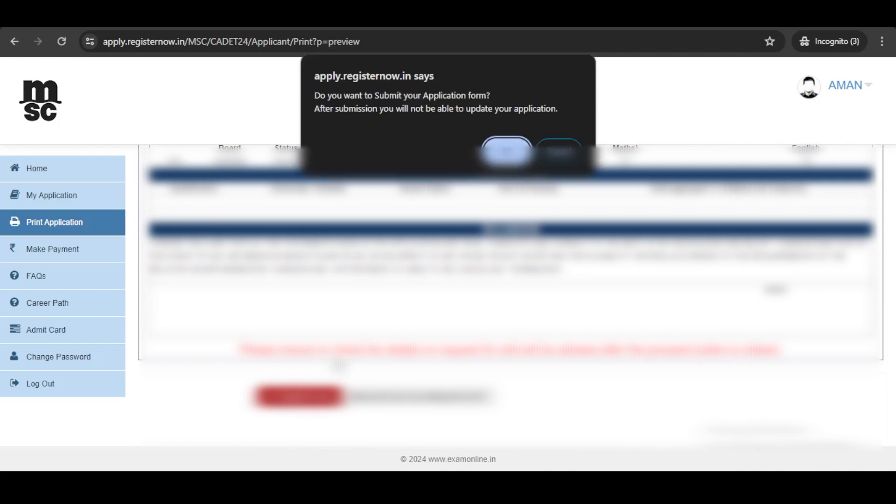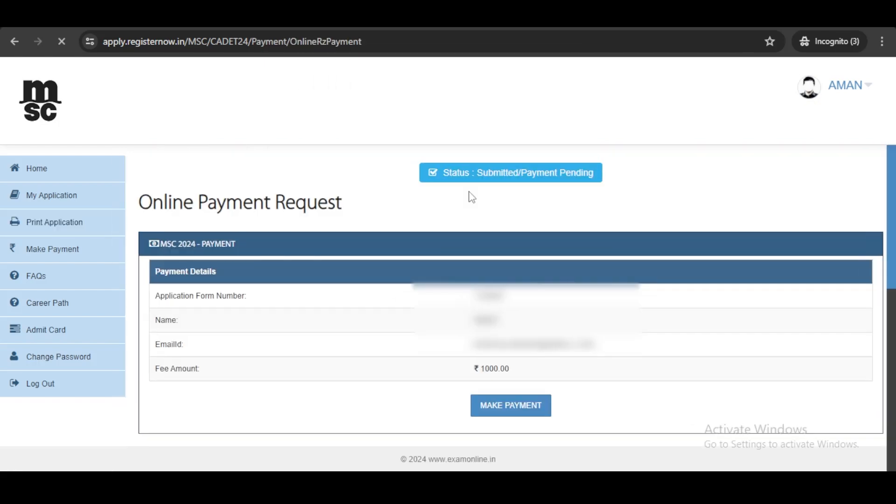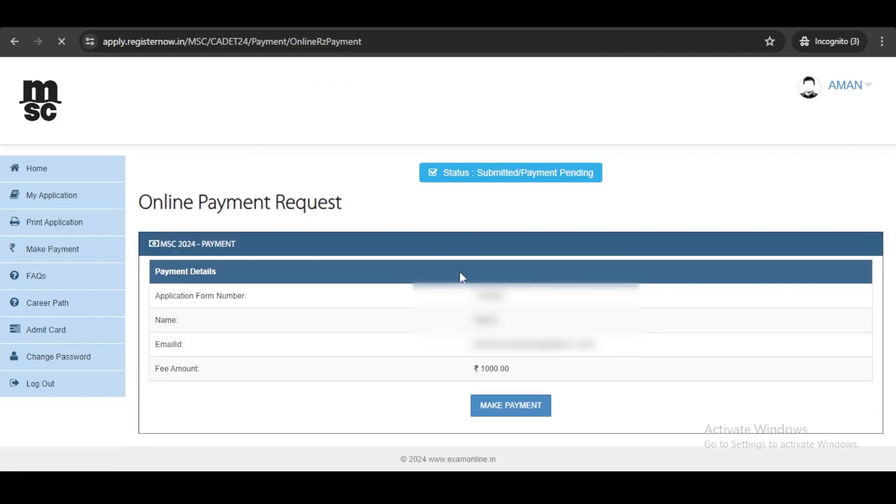Submit form. Now the last and final step is to make payment. Click here to make payment and enter your phone number.